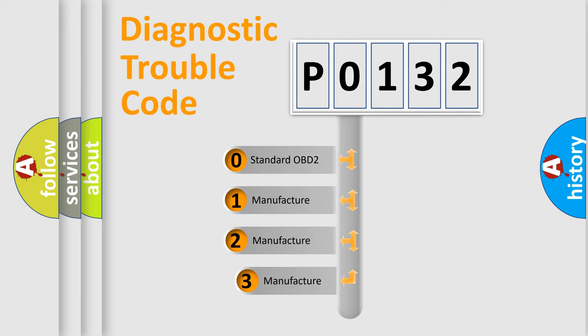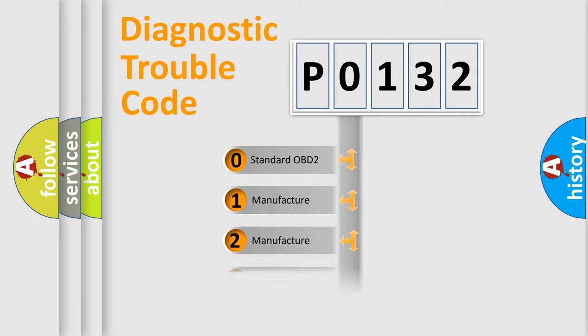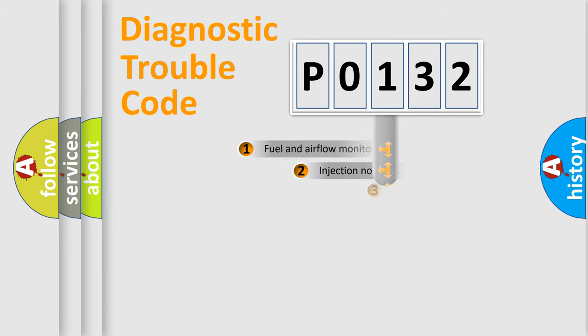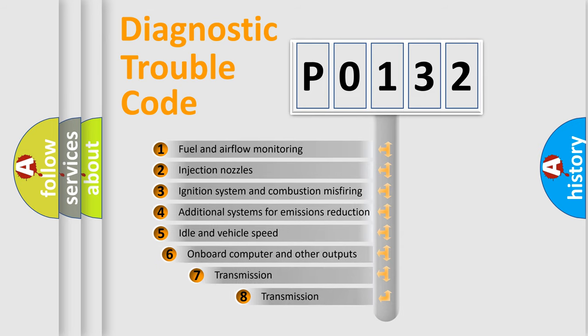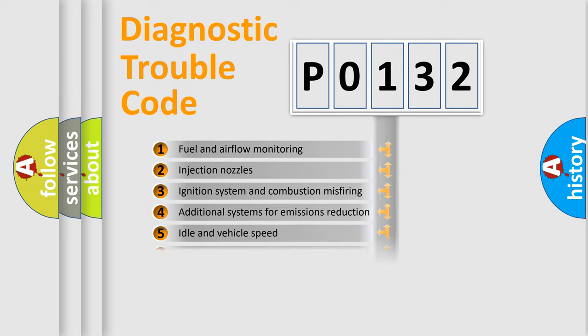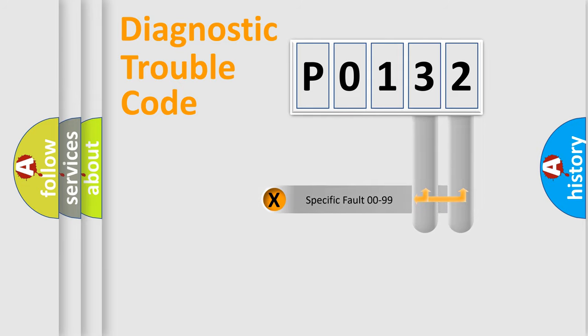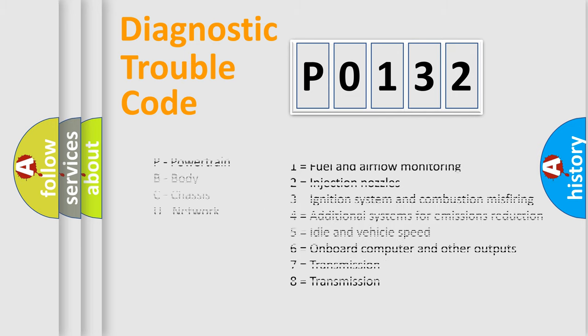If the second character is zero, it is a standardized error. In the case of numbers 1, 2, or 3, it is a manufacturer-specific error. The third character specifies a subset of errors. The distribution shown is valid only for the standardized DTC code. Only the last two characters define the specific fault of the group. Let's not forget that such a division is valid only if the second character code is expressed by the number zero.